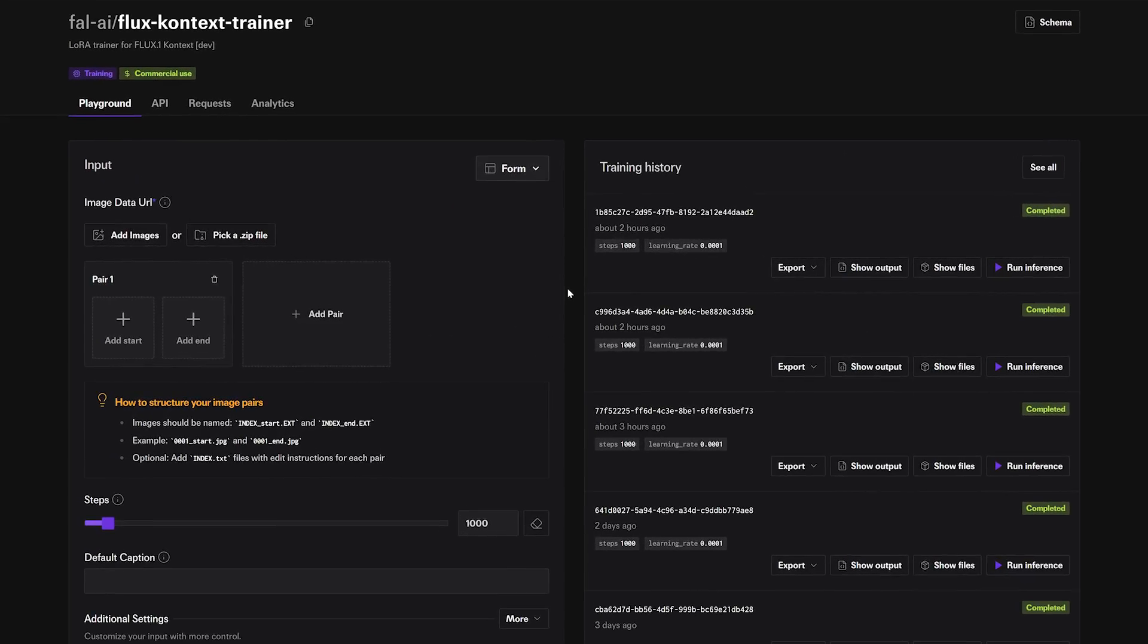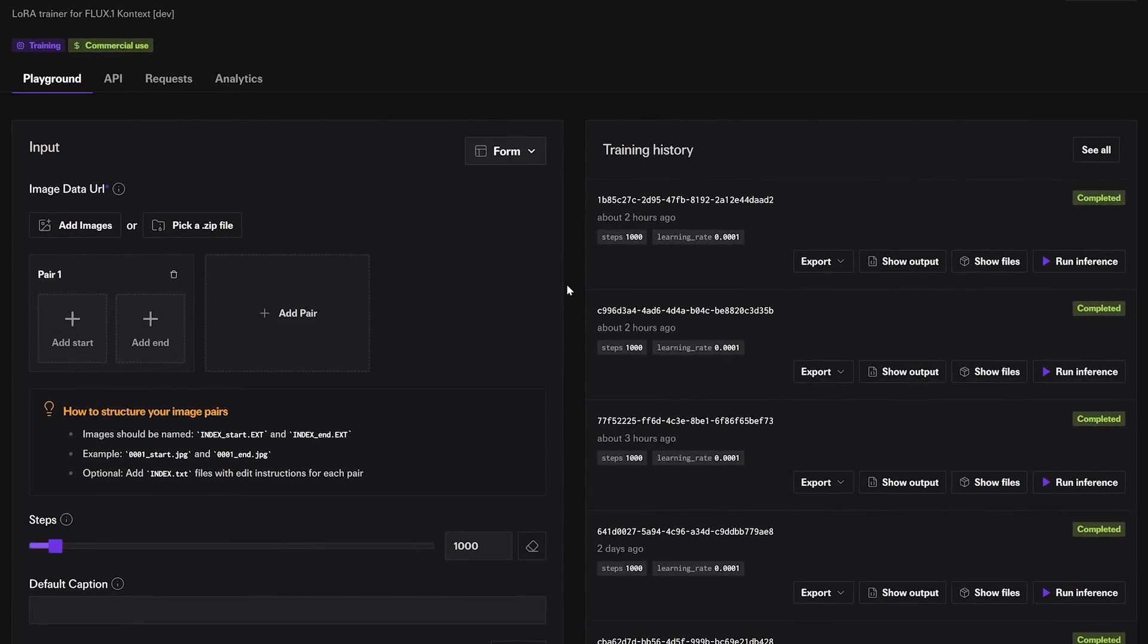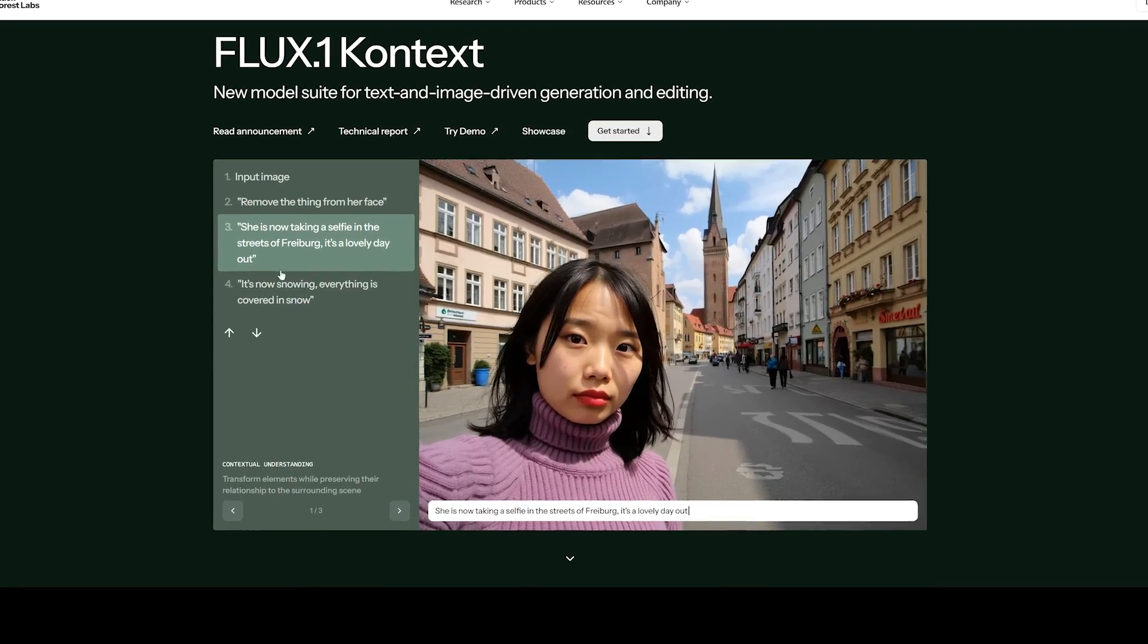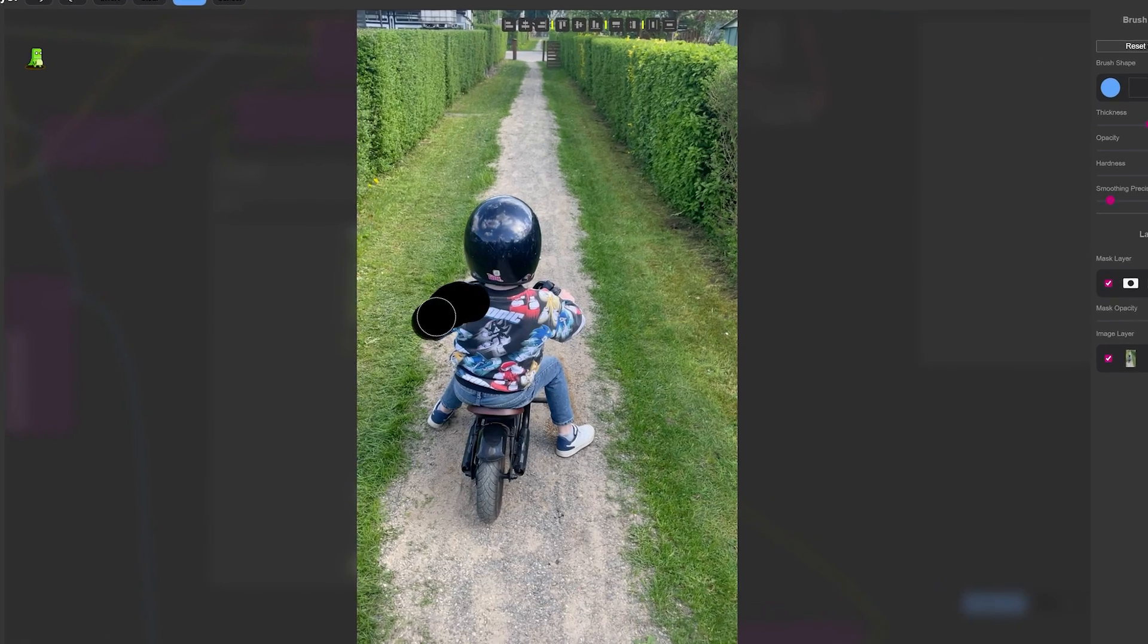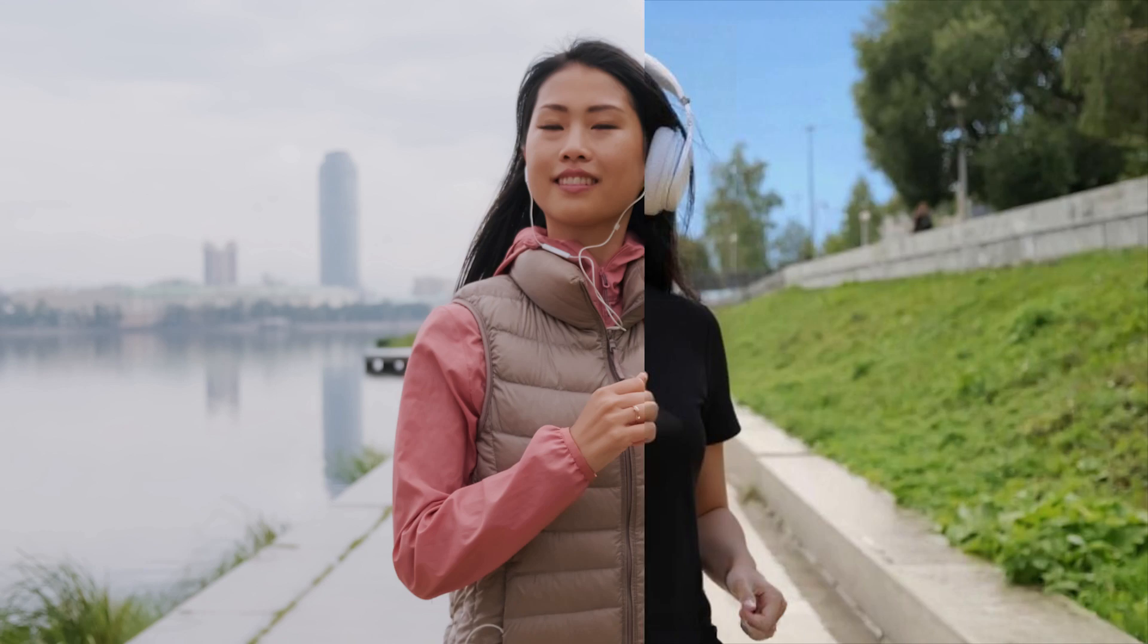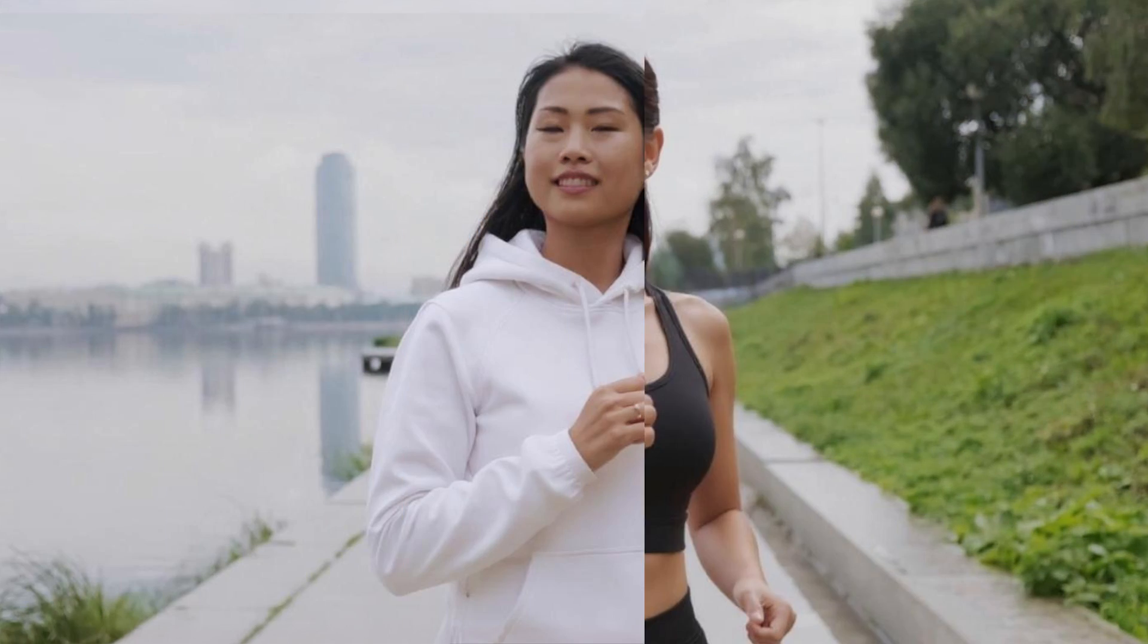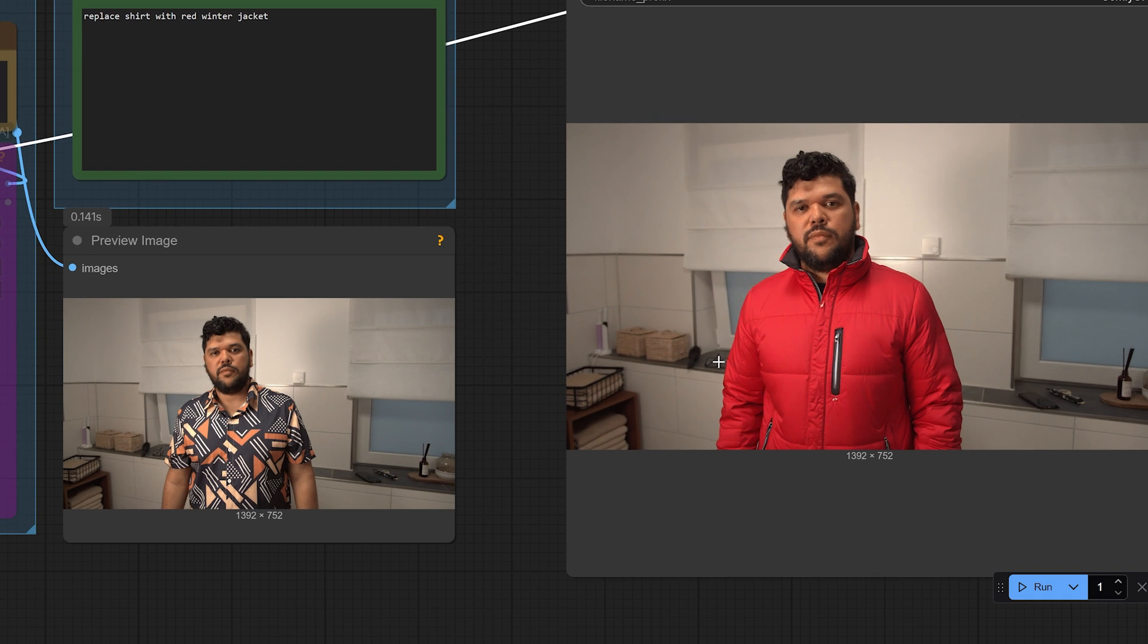Unfortunately, Fal.ai isn't free, but they definitely make it easy to train context LoRAs. What makes Flux Context so special? It essentially lets you do what you would normally have to do when you inpaint something into an existing image, but now you skip the whole inpainting part. Context does it for you by typing simple prompts like replace this shirt with a jacket.